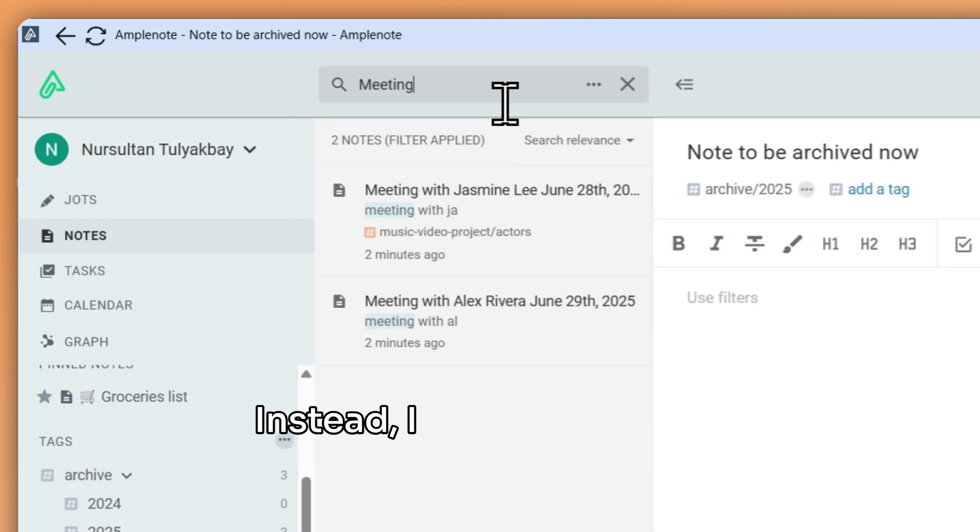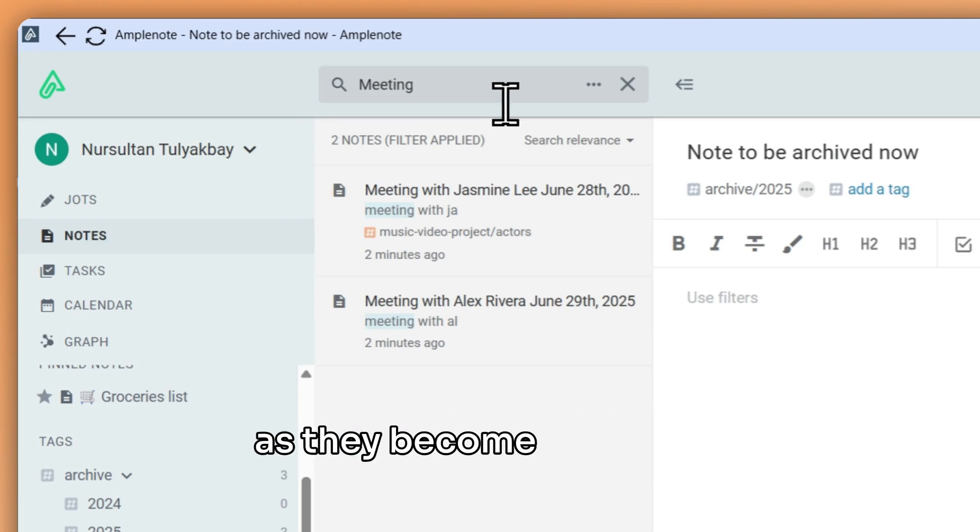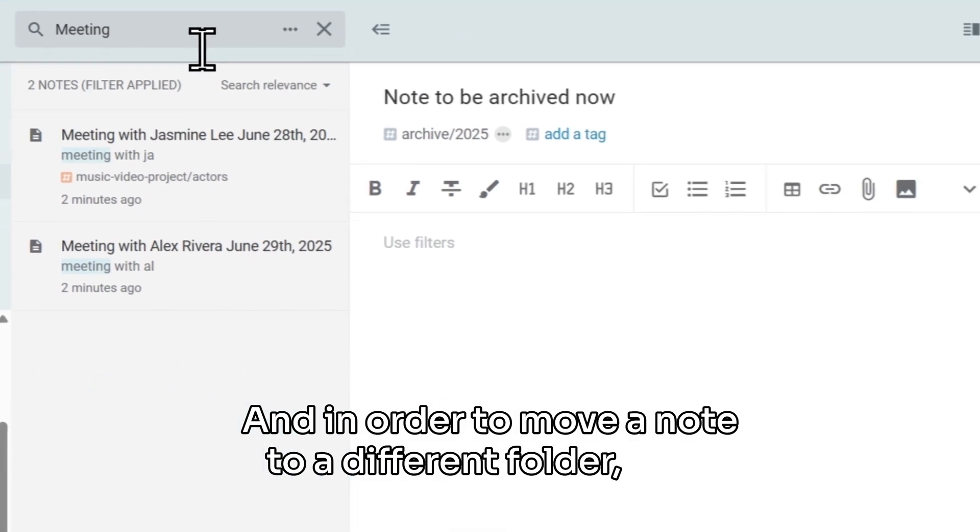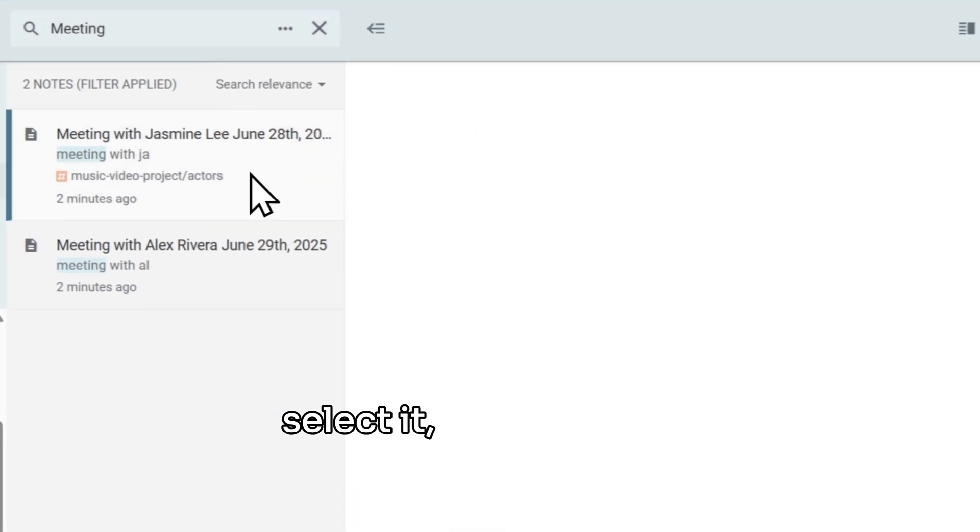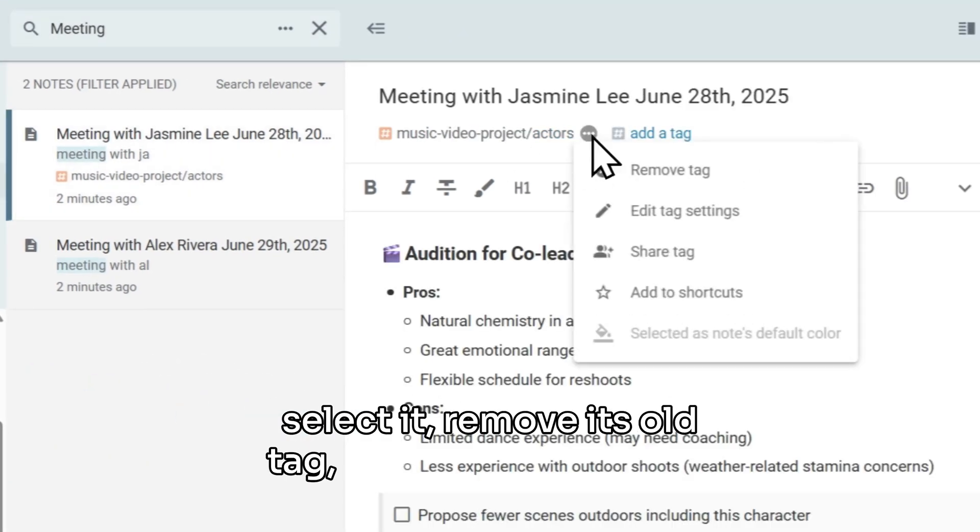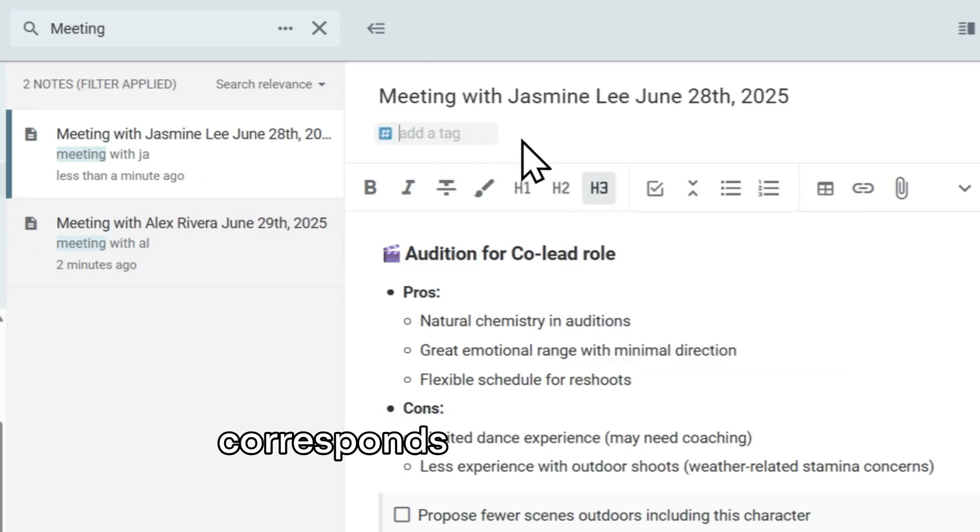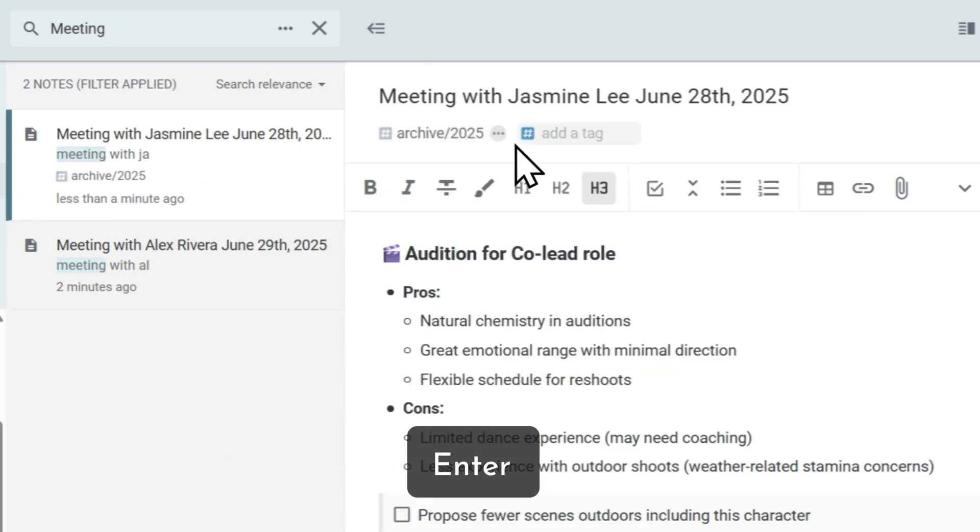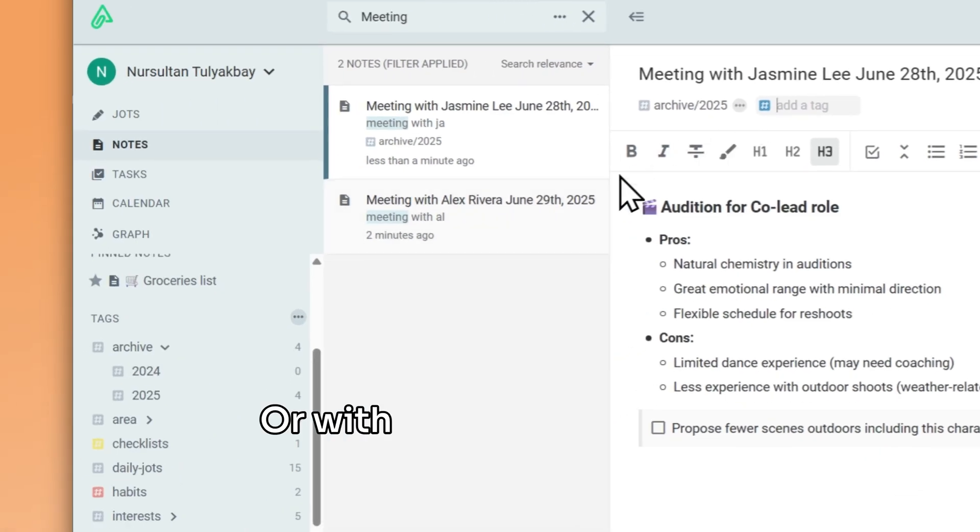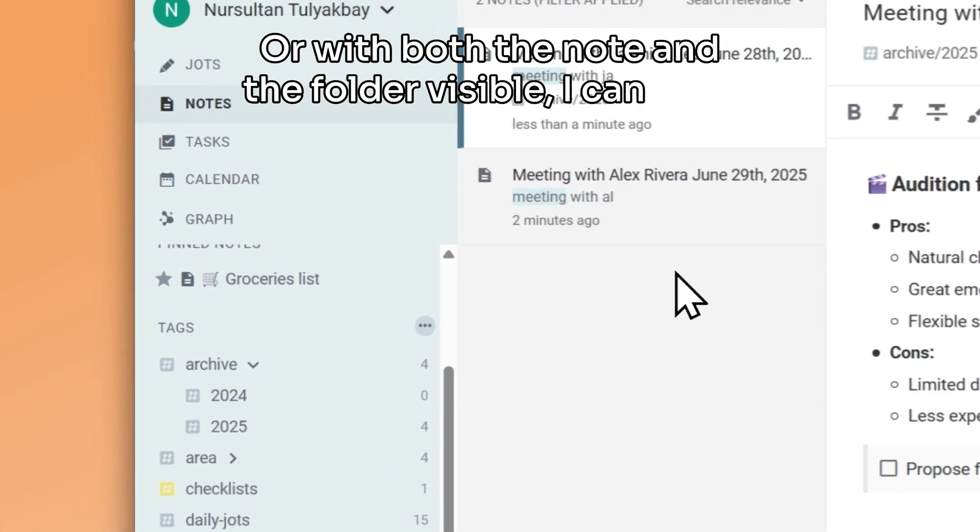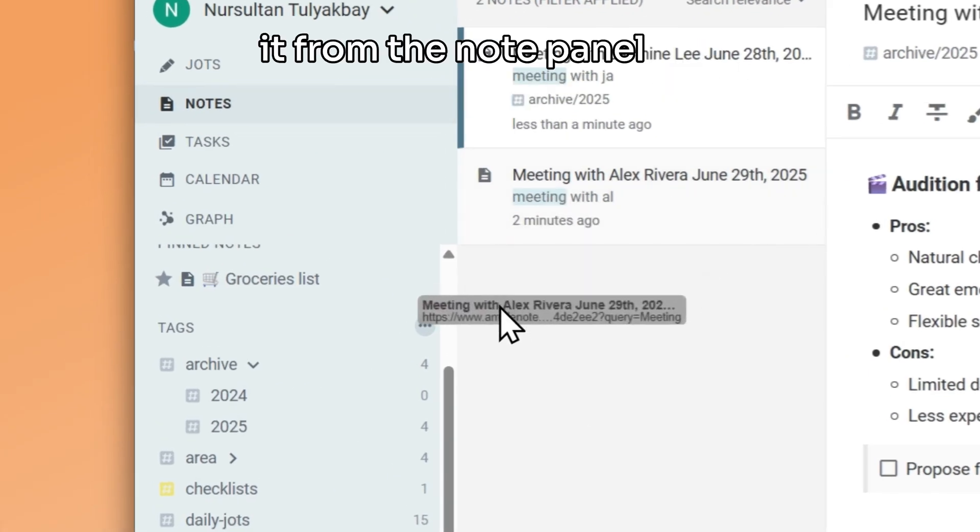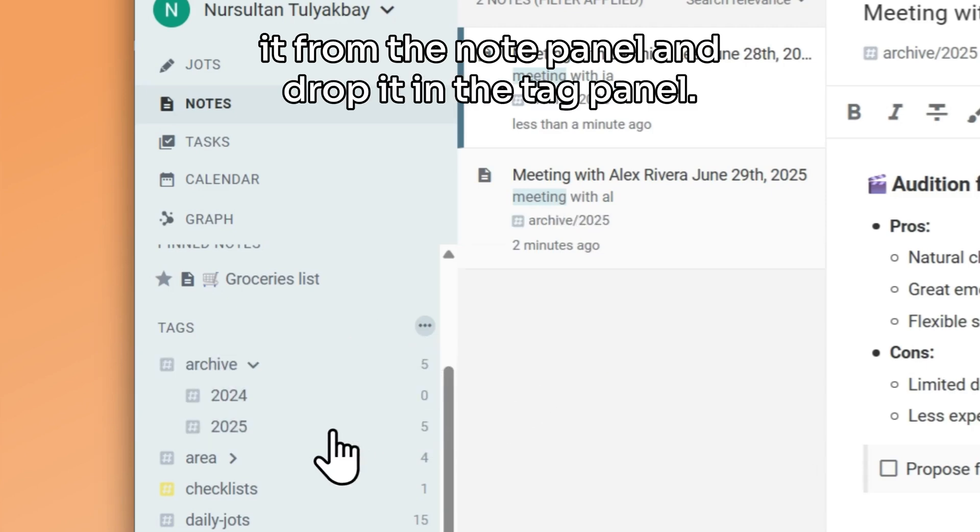Instead, I would be adding existing notes to this folder as they become irrelevant. And in order to move a note to a different folder, I can select it, remove its old tag, and add the tag that corresponds to my new folder. Or with both the note and the folder visible, I can drag it from the note panel and drop it in the tag panel.